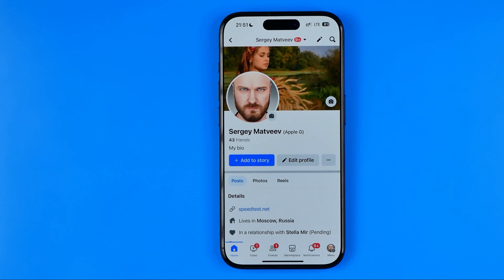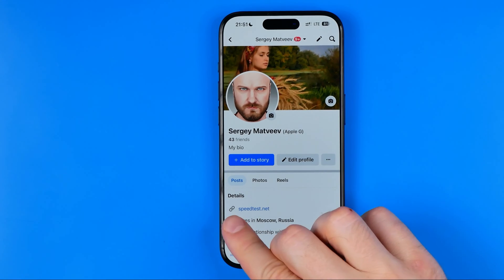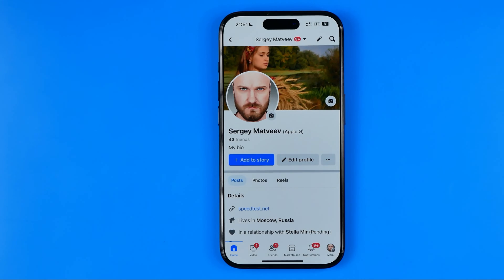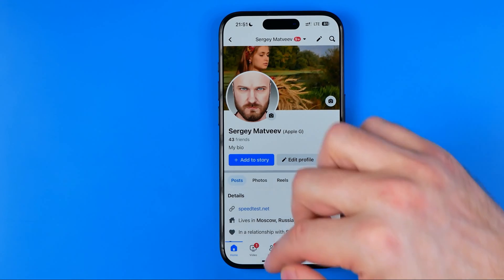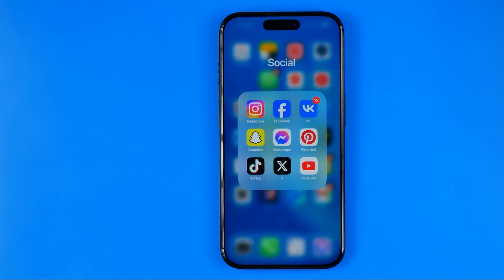In this video I'm going to show you how you can easily delete a website URL from your Facebook profile page. Be sure to watch the video to the very end so you don't make any mistakes.